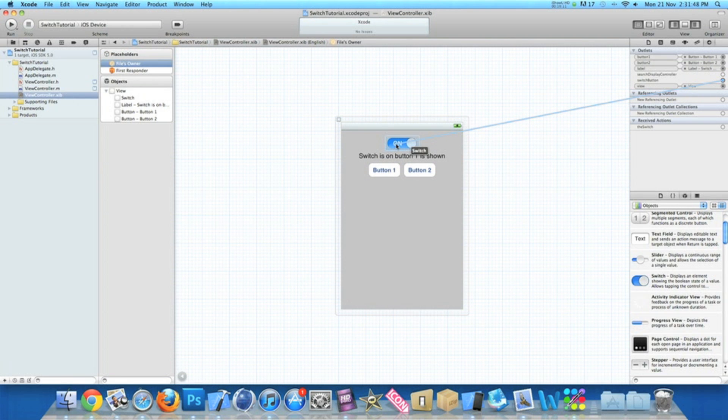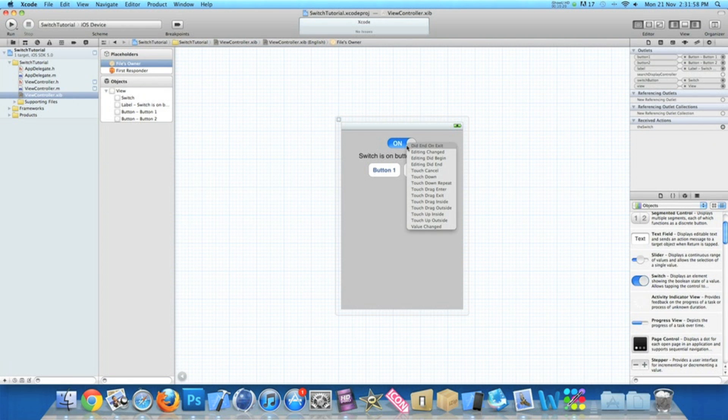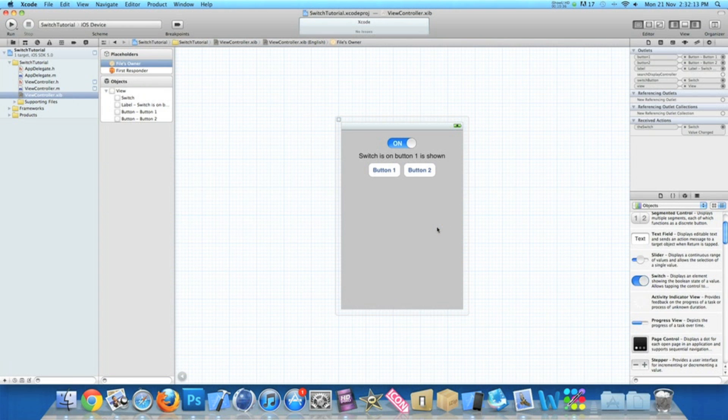And now our switch button. When you link up the outlet, actually same as the other ones, when it comes to the action you link that up. Rather than how to do normal buttons or anything like that, where we normally do touch down or touch up inside, we simply do value changed. And simply the value will change between the two switches, giving different functions for whatever value is selected.